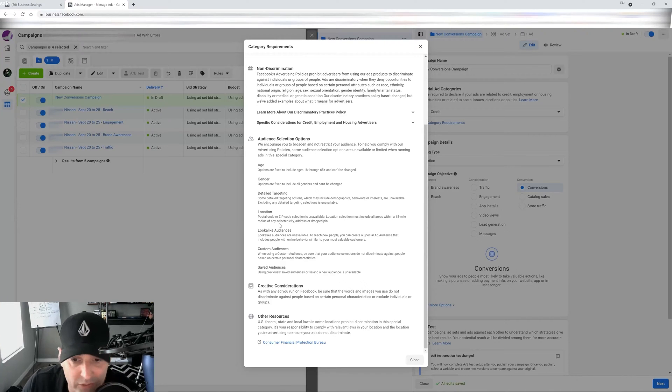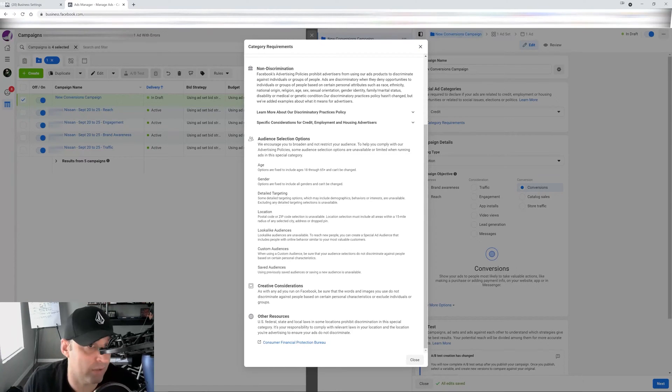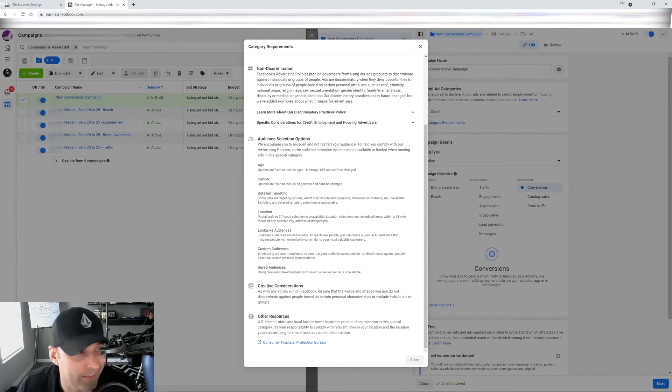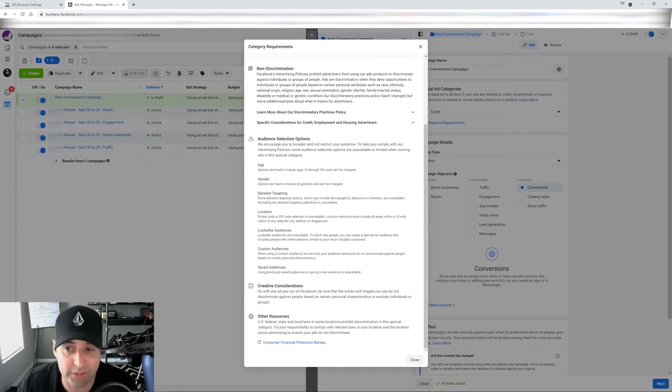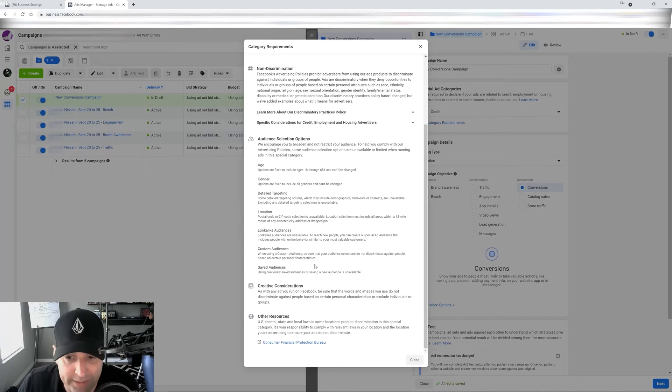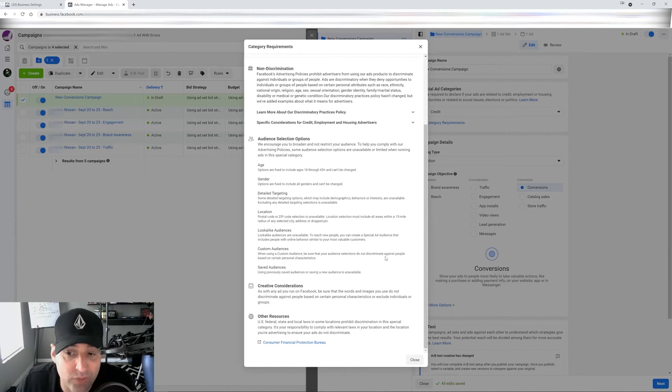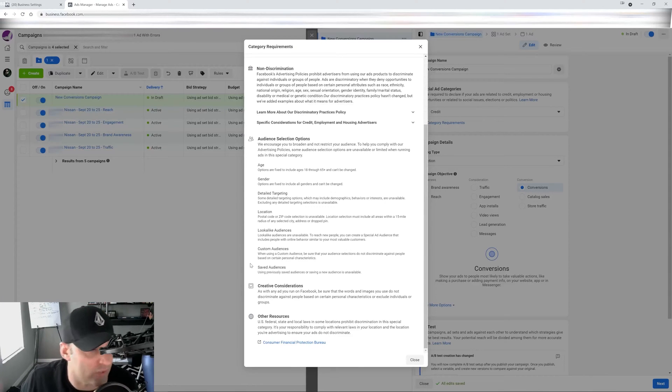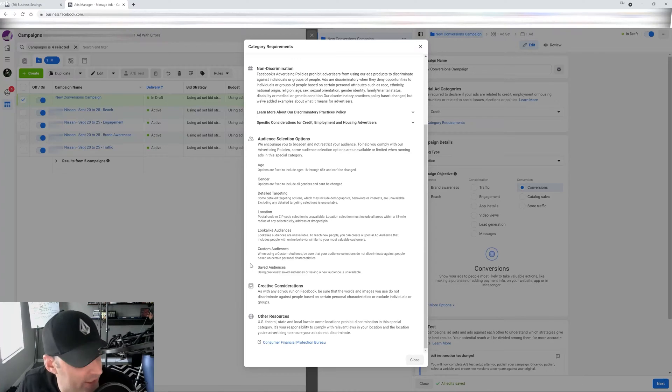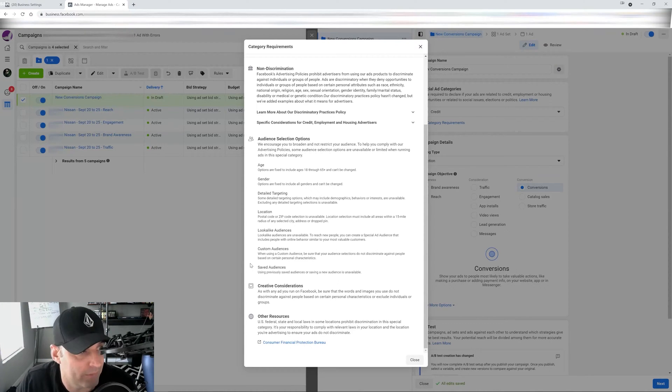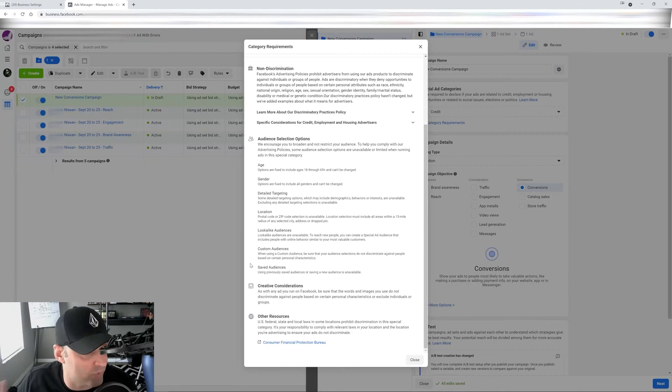Location is going to tell you zip code location unavailable, lookalike audiences are unavailable. So if you have a lookalike audience based on a list, guess what? You're not going to be able to use it. You have to create a lookalike special audience from inside the ad set itself. And I'm going to show you how to do that. Custom audiences, be sure that your audience selections do not discriminate against people based on certain personal characteristics. So you can use a custom audience, but it has to be very generic. So basically it's going to be like first name, last name and email addresses and that's it. There's no age or race or any of that stuff.